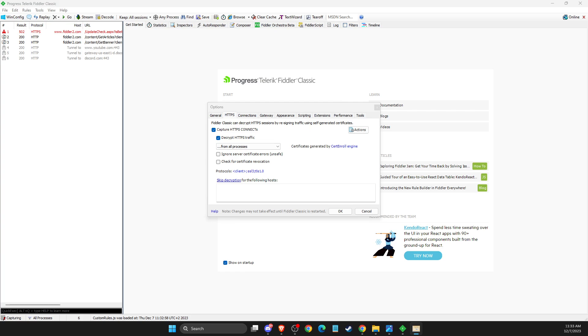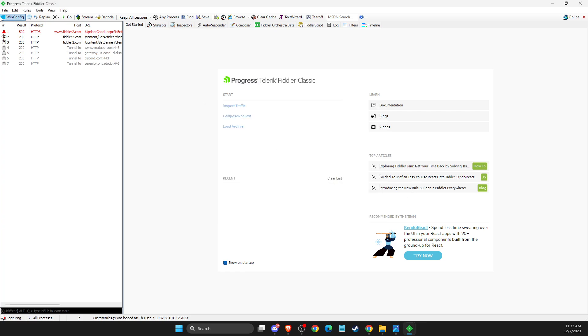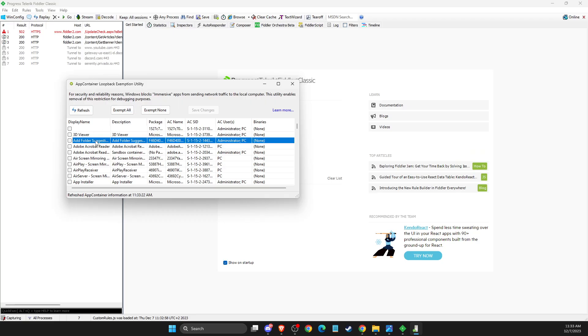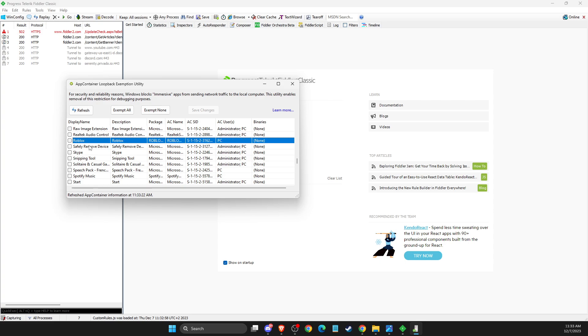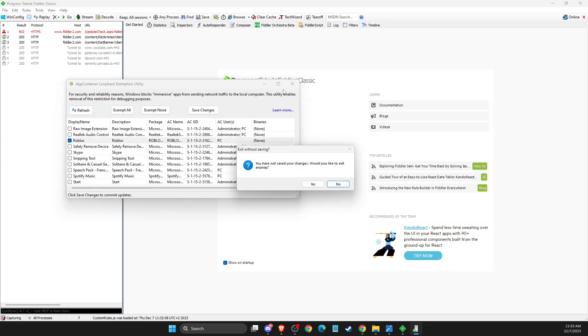Then press OK, and then go to WinConfig. Here you need to look for Roblox and checkmark this, and close it.